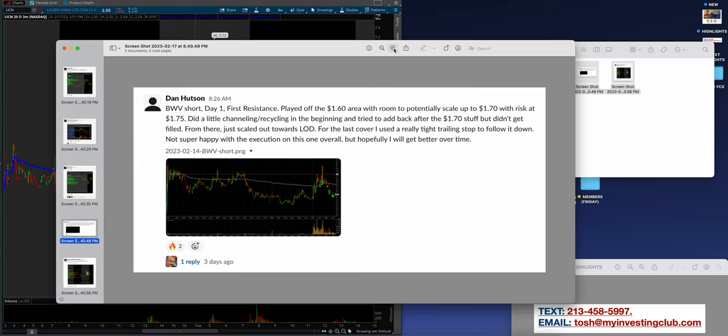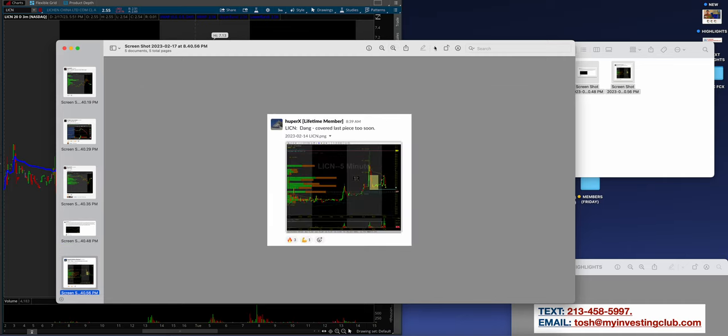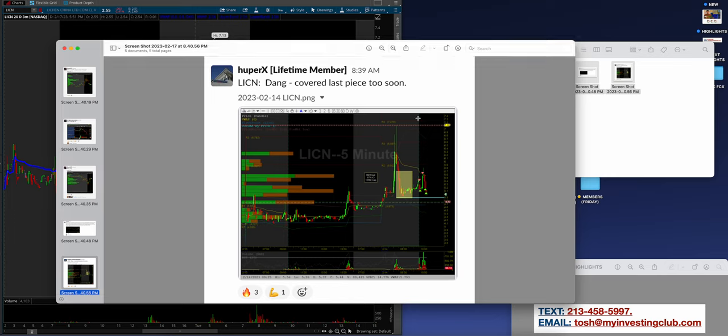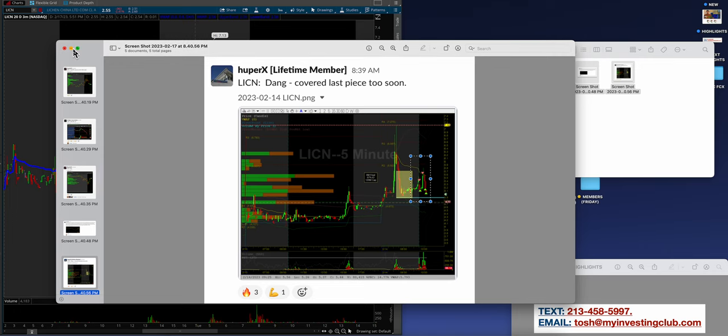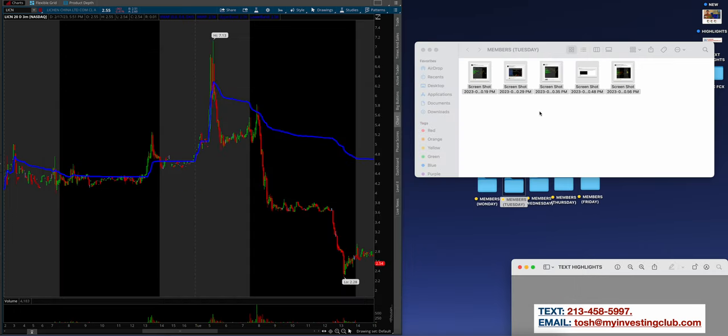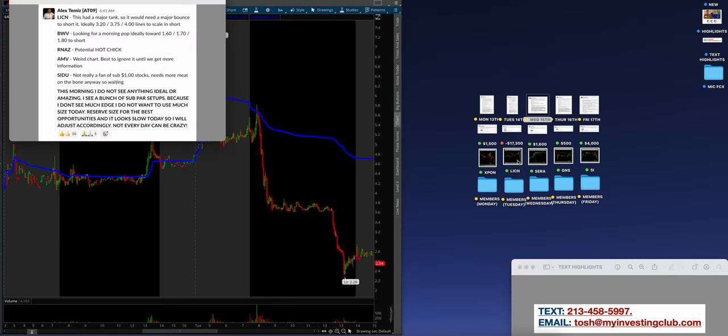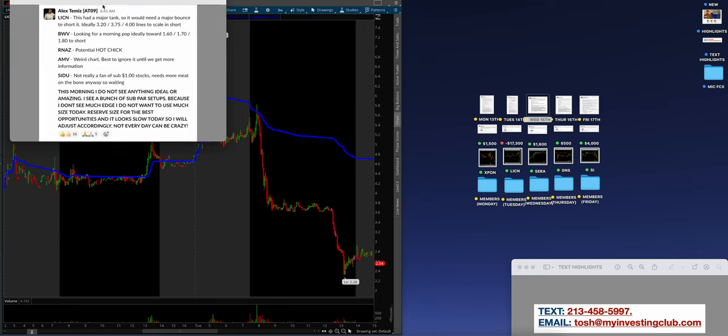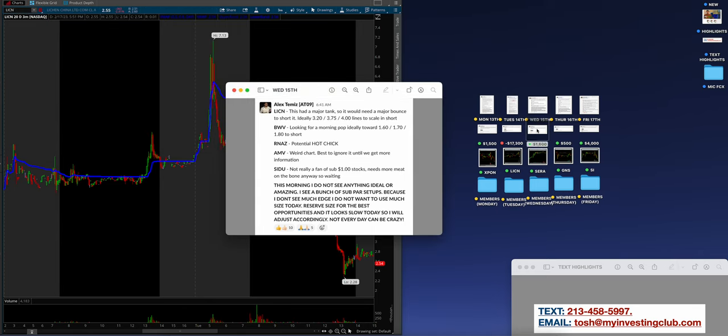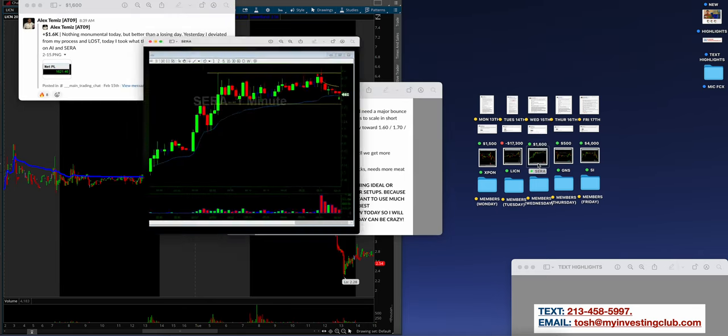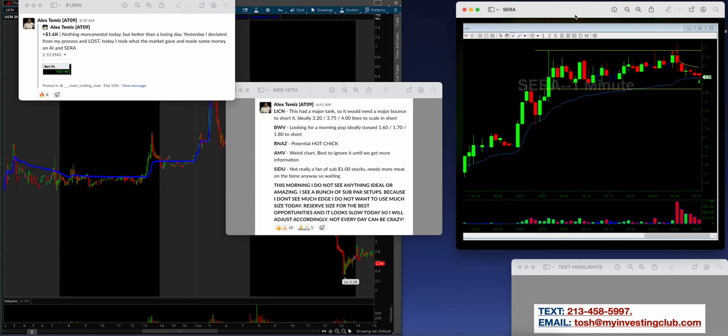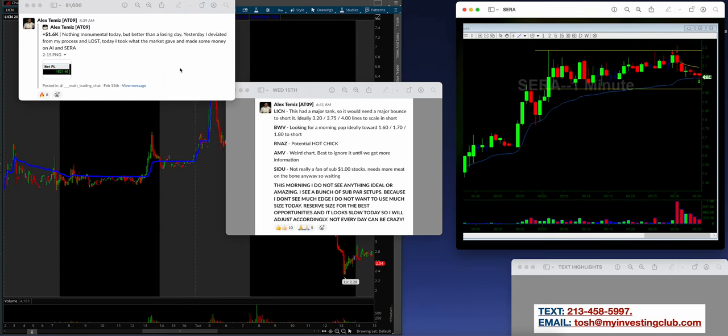Dan Hudson, BWB short day one, right into those outer lines. Pay yourself, go to your day job. It's truly as simple as that. Hooper X doing exactly what Alex was doing on LICN. It's that VWAP move guys, we call that the million dollar setup. It's just so beautiful. Alex took a little bit of a hit that day, but all right, so we're cruising in.